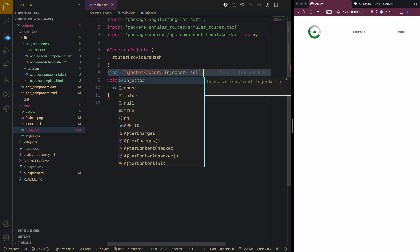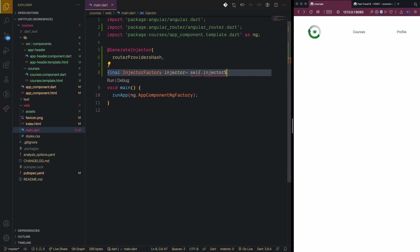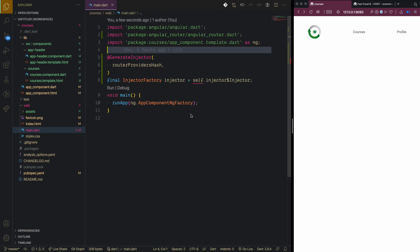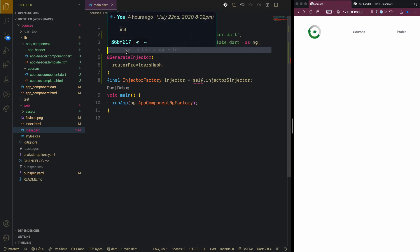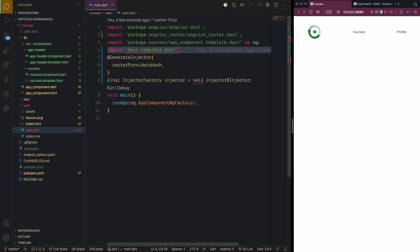We declare a variable: 'final InjectorFactory injector' and assign it using the self reference. We then import 'main.template.dart' — this is the compiled main template. Every compiled component has a corresponding template dart file, for example 'app.component.template.dart'. We pass our injector to the 'createInjector' property inside runApp.